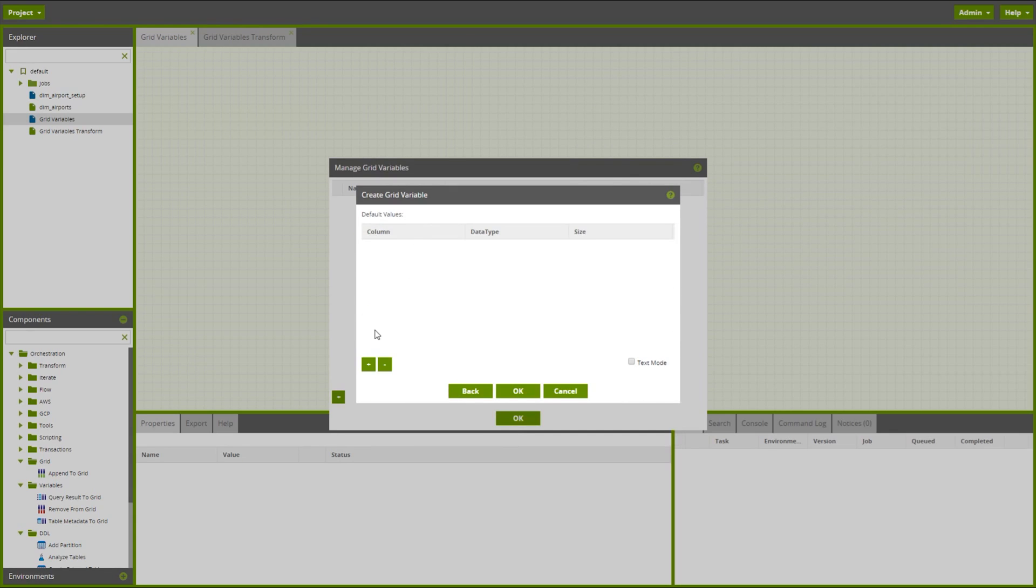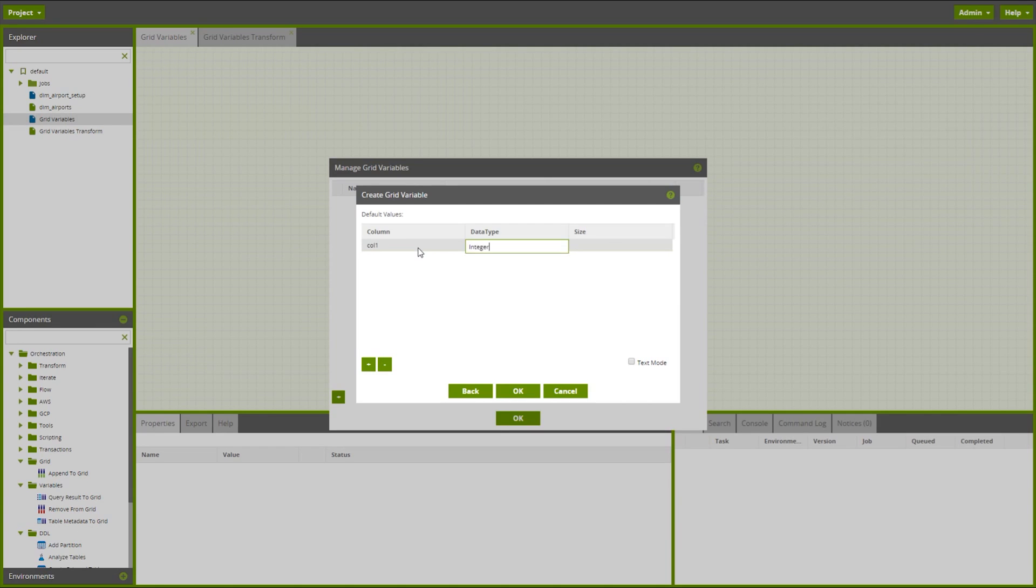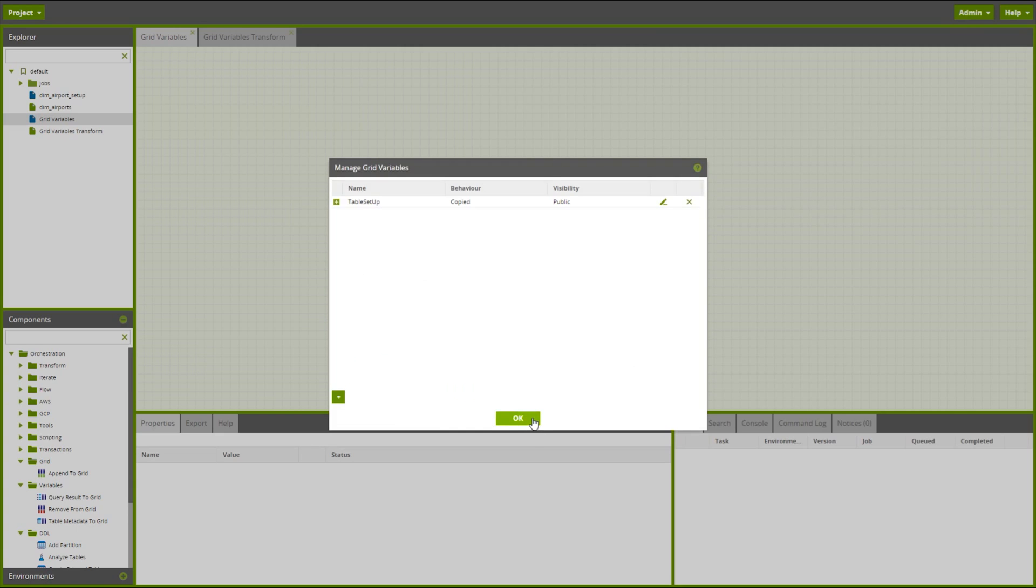We can add some default values in here. It's always sensible to add in default values. This means that any components referencing the grid variables will validate with the default values. And now our grid variable has been configured and we are ready to use it.